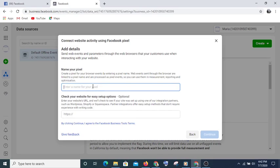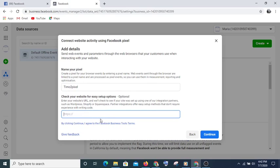Select Facebook Pixel and hit Connect. Then give it a name — for example, Team Two Pixel — and type your website URL, then hit Continue.